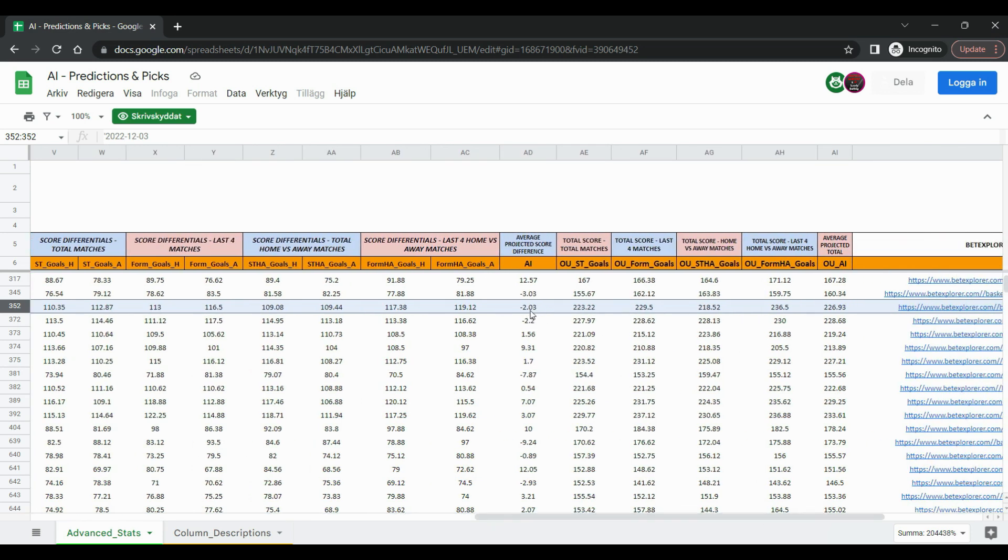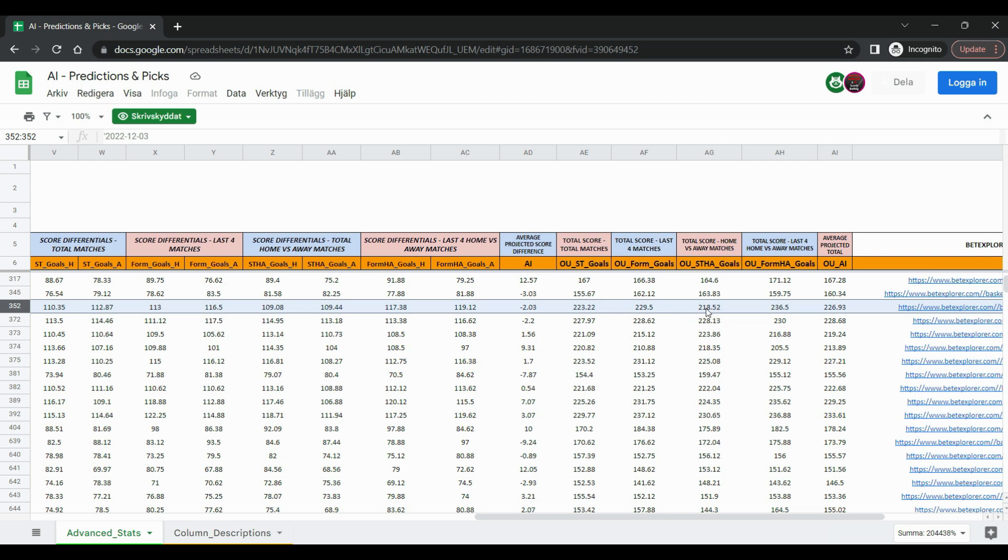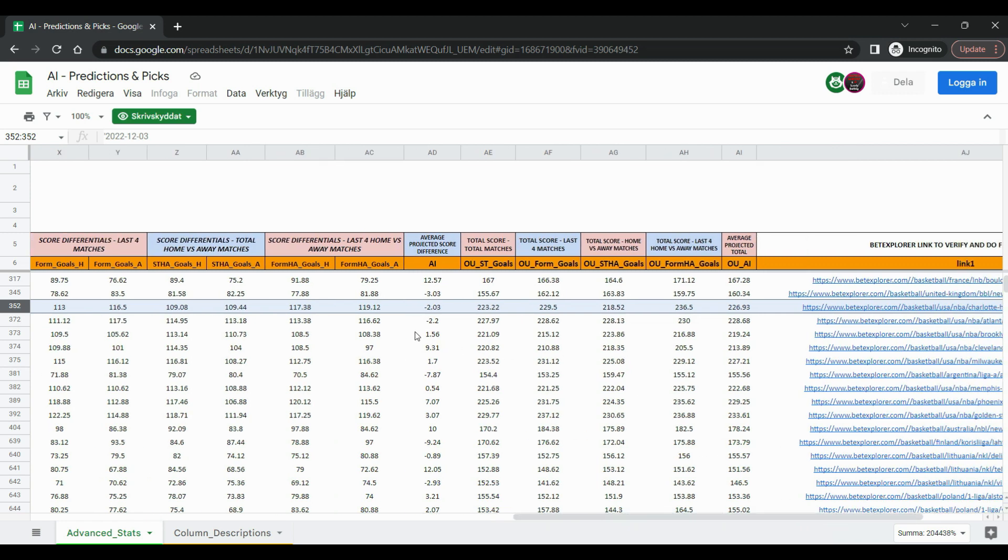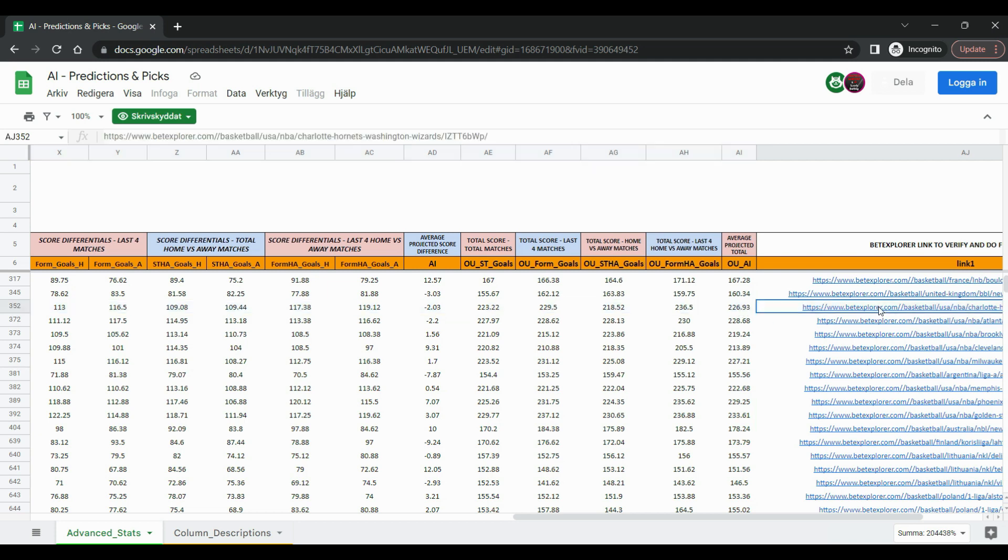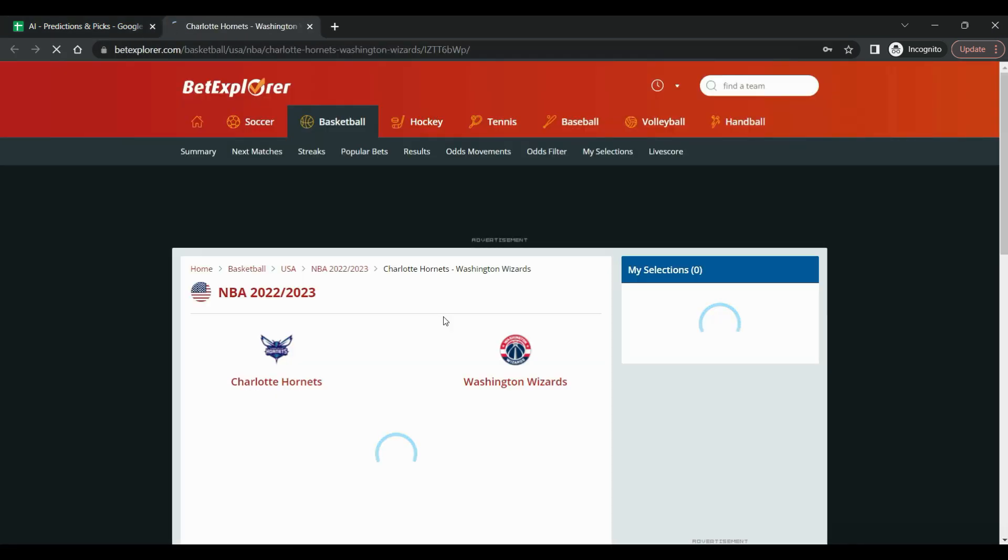So here if we have in mind that Charlotte Hornets have the form right now, the average projected score says that Washington Wizards are supposed to win by two points and then if we check the total projected points the total will be around 226 or 227 points. Generally if we check the total matches home versus away it seems even less 218 but the last four matches for both teams we see that we get bigger numbers. So this 226 which is the average tends to go higher because this is what the form tells us. So we have minus two and we have 226.